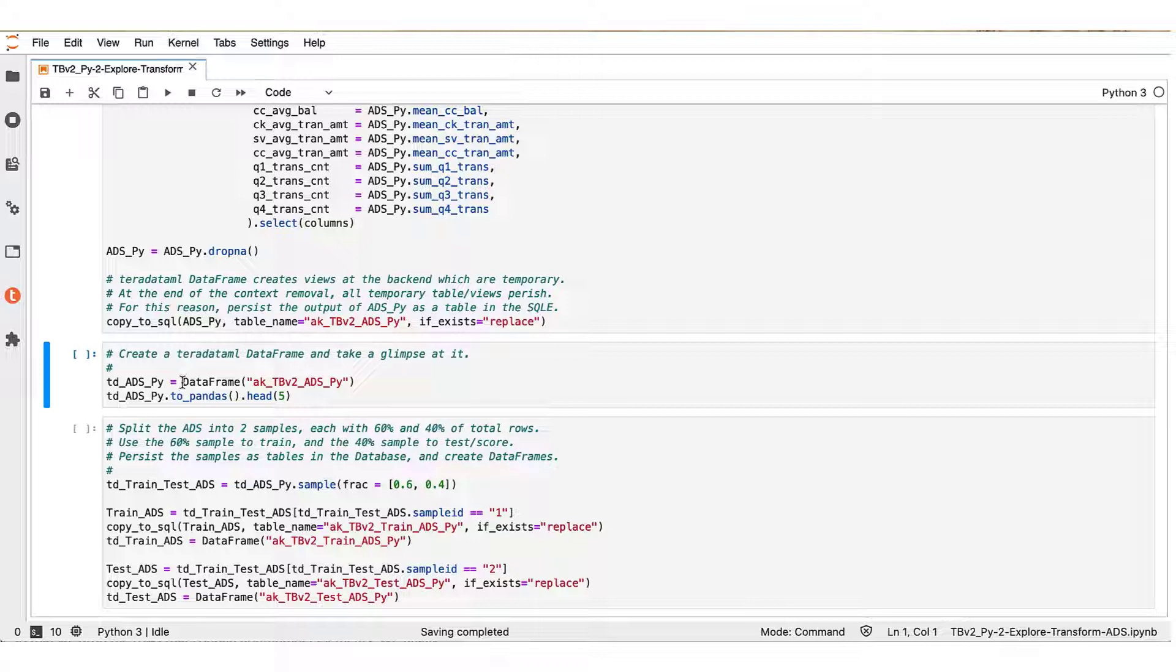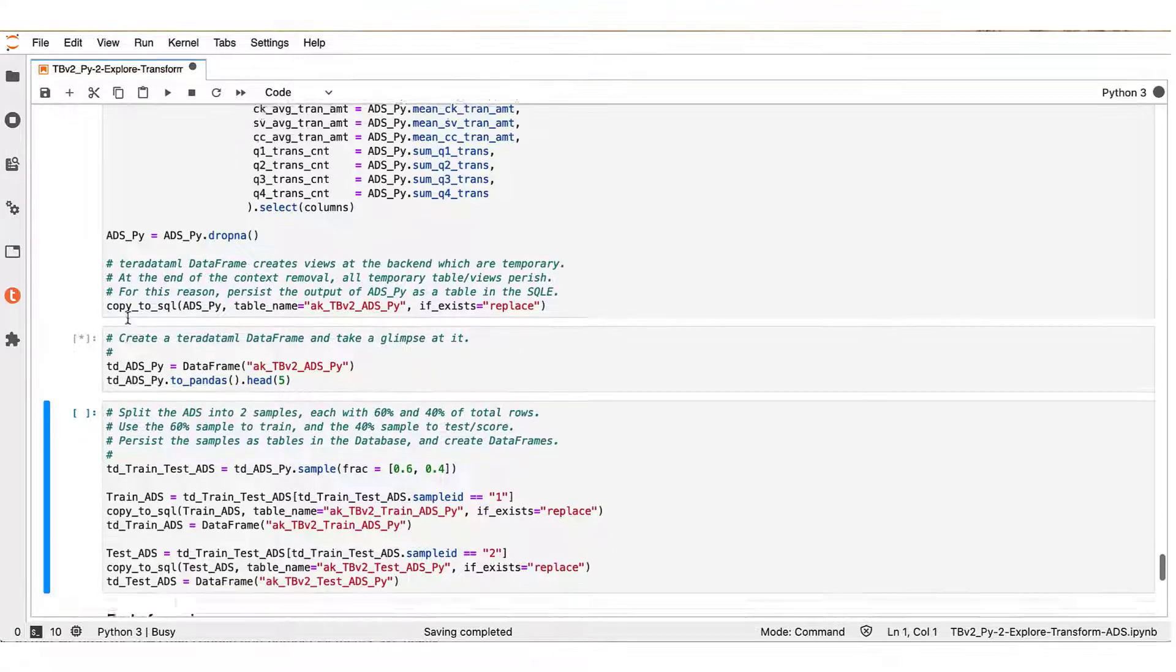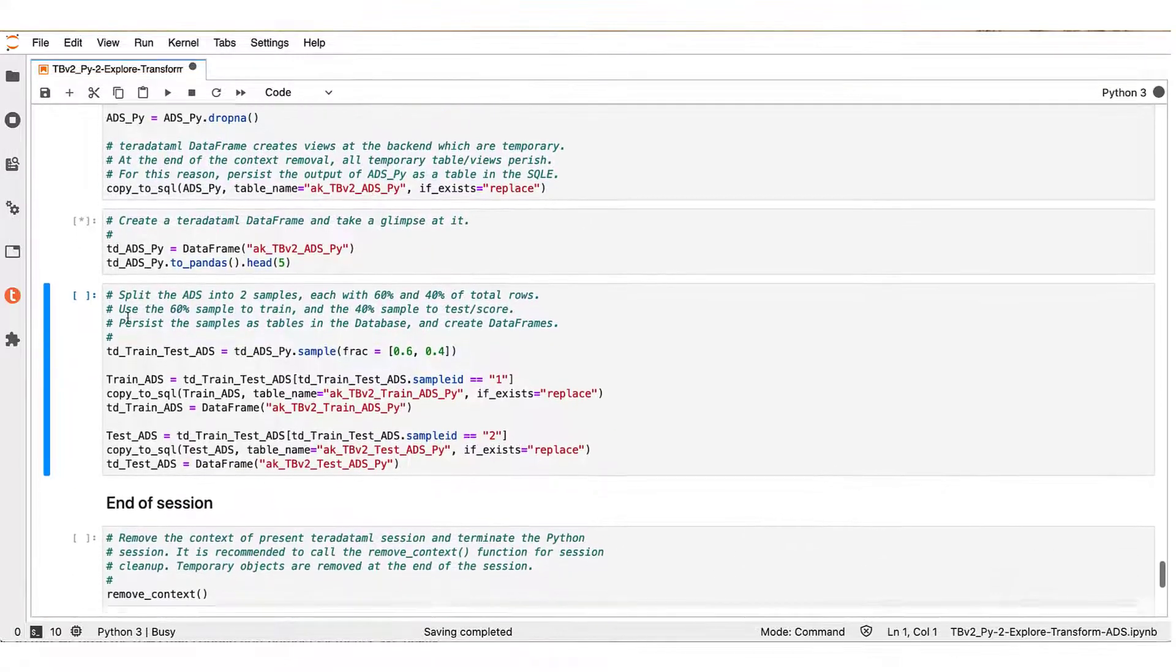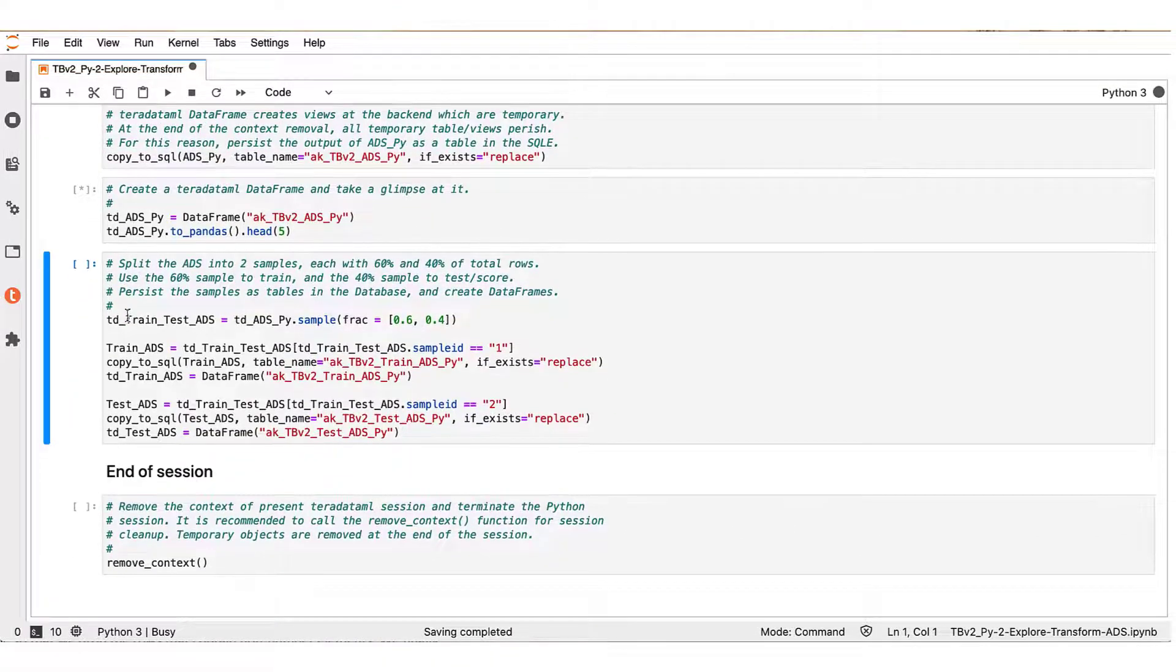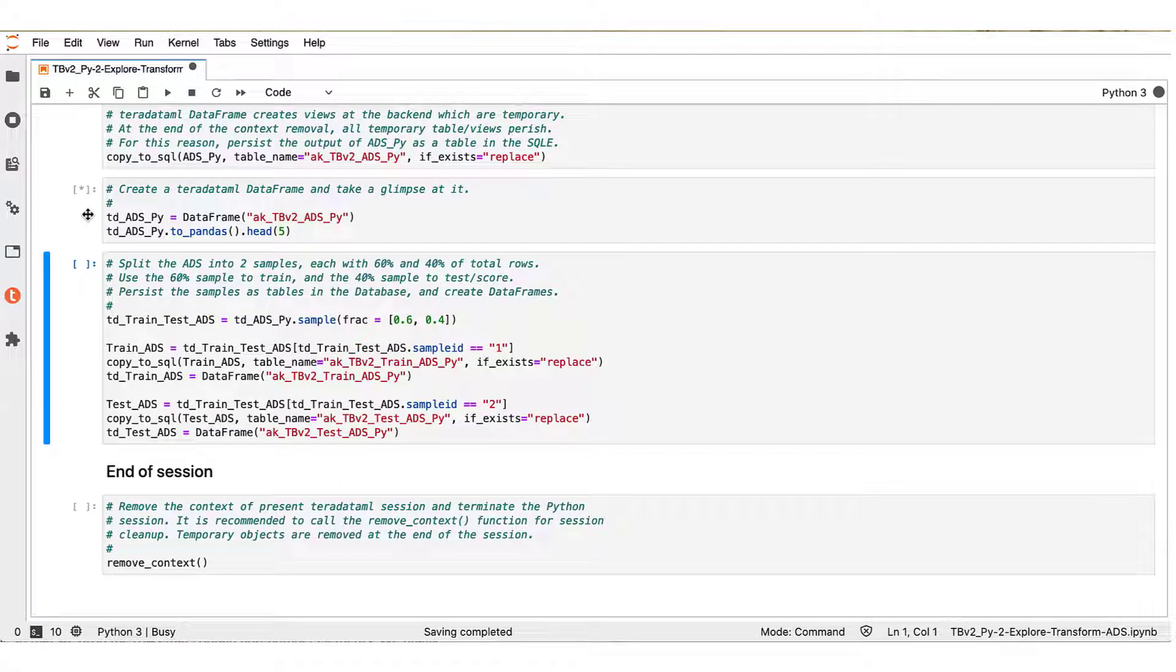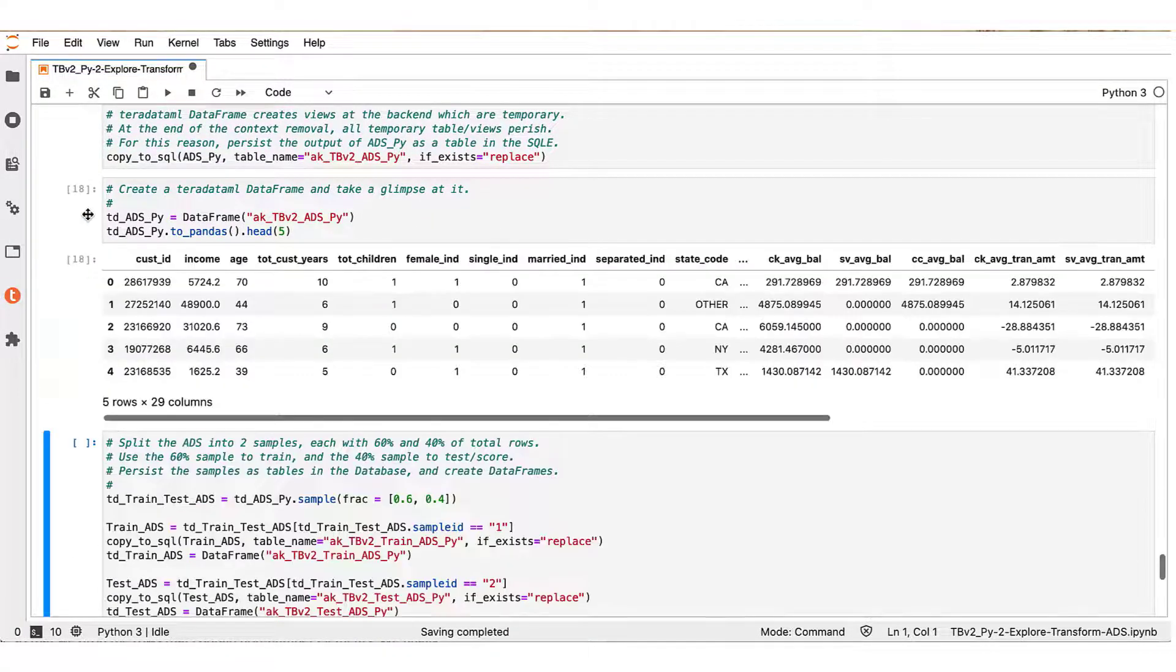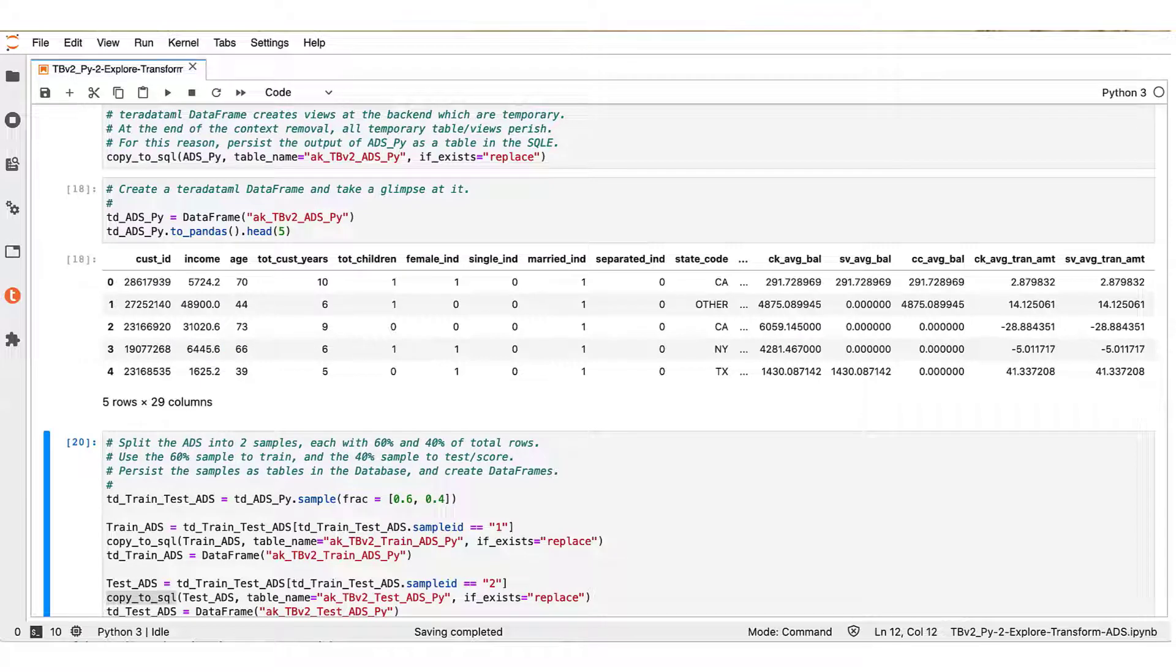The next step is, as you see here, that we create a data frame, Teradata ML data frame, from this table, and we ask for a sample of these values. Our ADS is ready to use for the purpose of the credit card analysis later on.